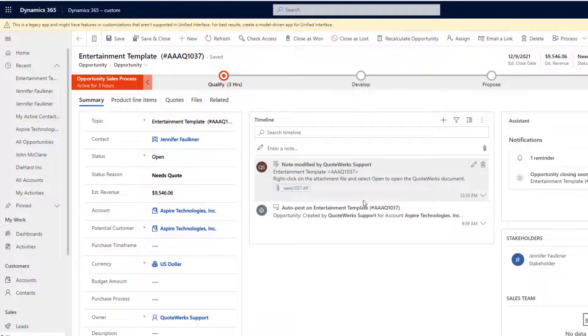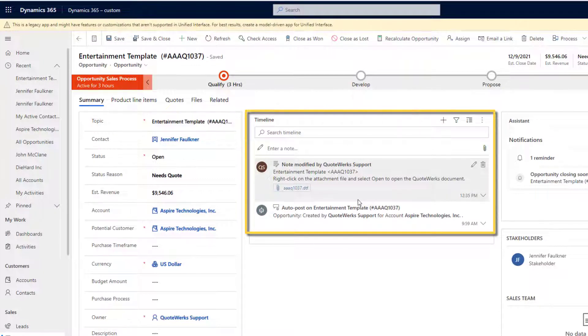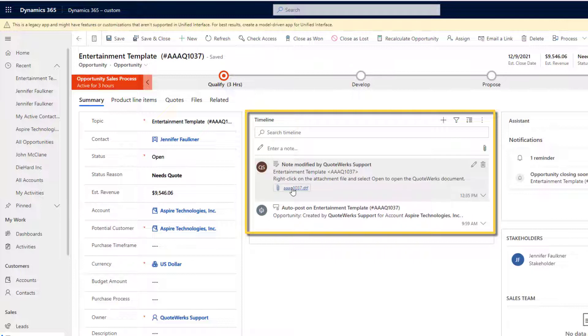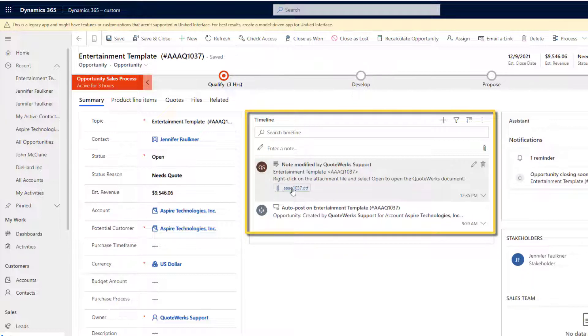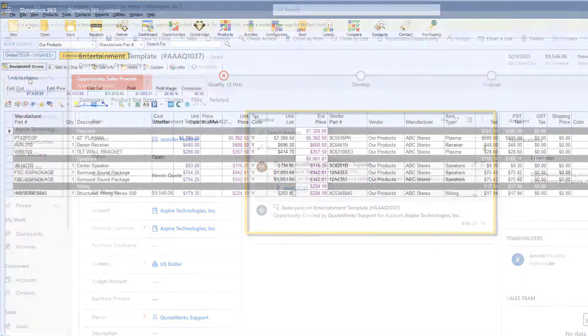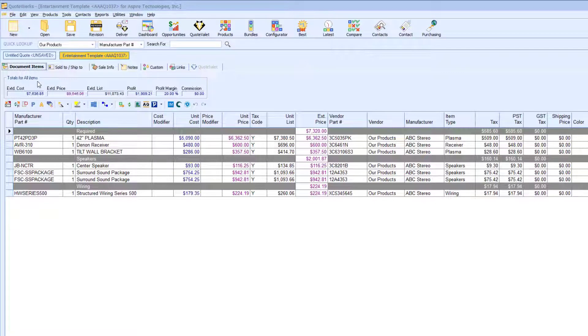We can switch over to Microsoft CRM to view the link document that was just created. One of the easiest places to locate this is the Timeline section. This is very useful for when a customer calls in because you can quickly view all quotes created for this customer and easily click the link from the Links tab in Microsoft CRM. When clicking on the link, this will open the Quote in QuoteWorks.